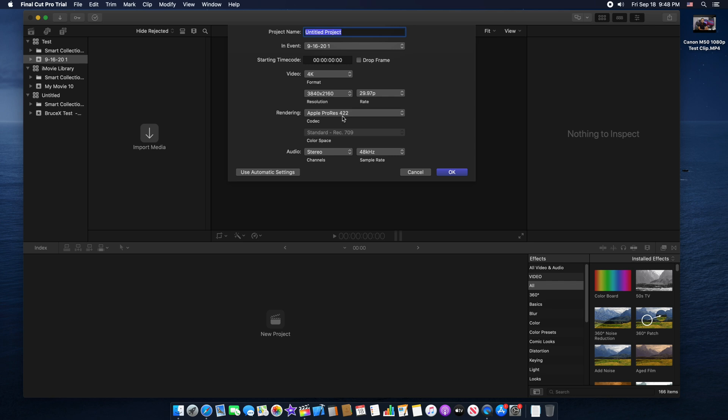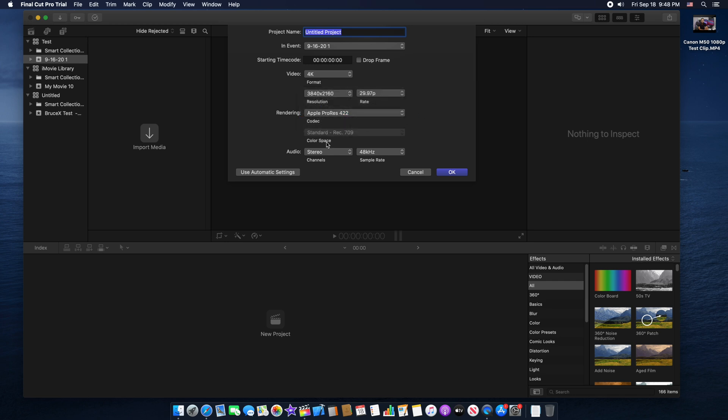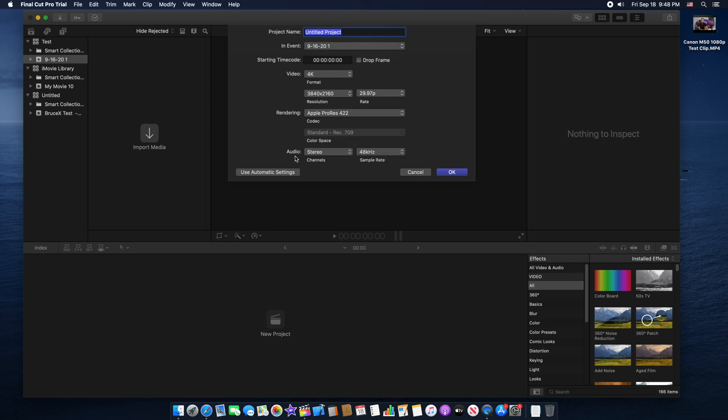Rendering codec Apple ProRes 422. You can change the codec depending on whichever codec you want to export your video with. Then we have color space, standard Rec. 709, audio channels stereo, and sample rate 48 kilohertz. You can change the name if you want, so I'll just name this project test and then click OK.